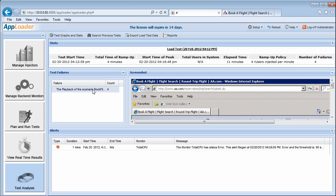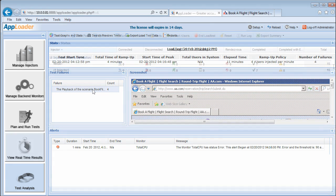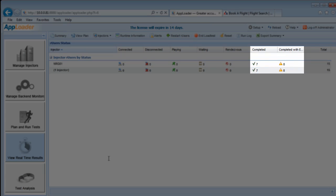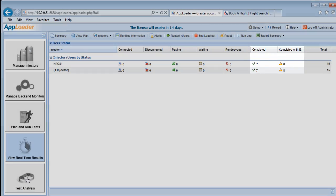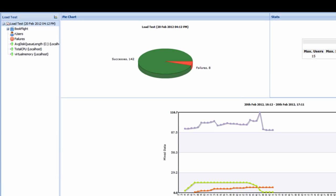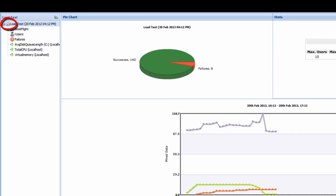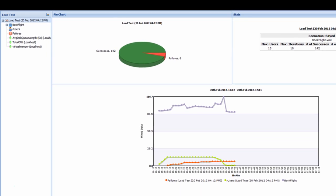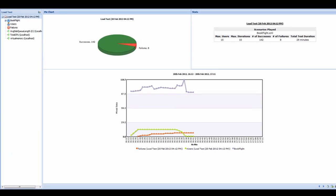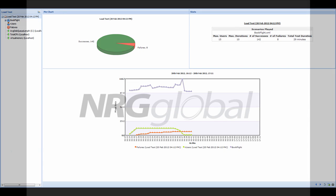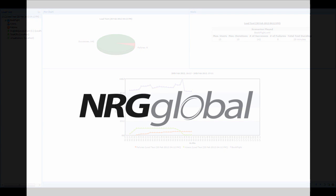At the conclusion of our test, all of our R users have shifted to the completed or completed with errors columns. In the test analysis window, notice the icon next to our test has changed to a dial, indicating that the test has summarized. In the stats window, we get the overview of our test performance. Join us for our next video as we explore AppLoader's test results analysis.